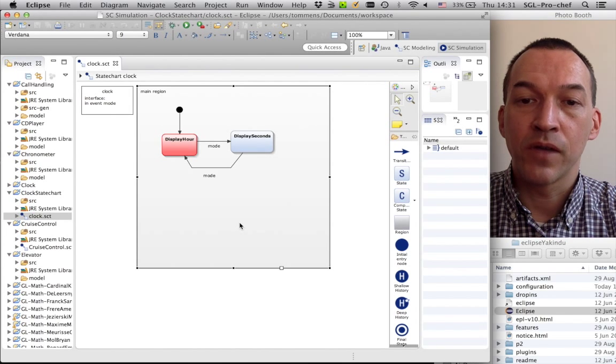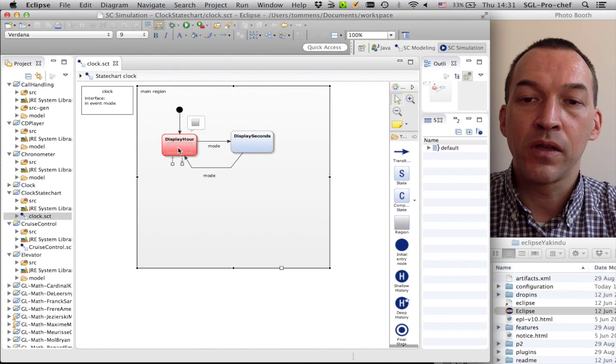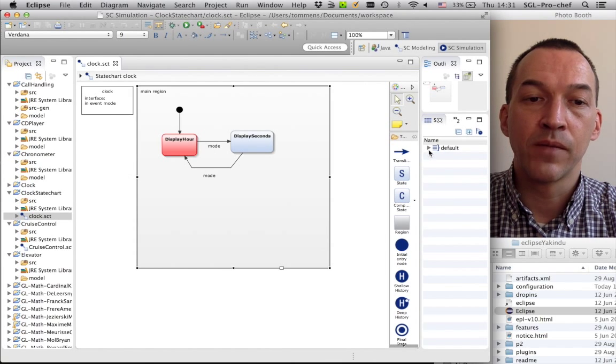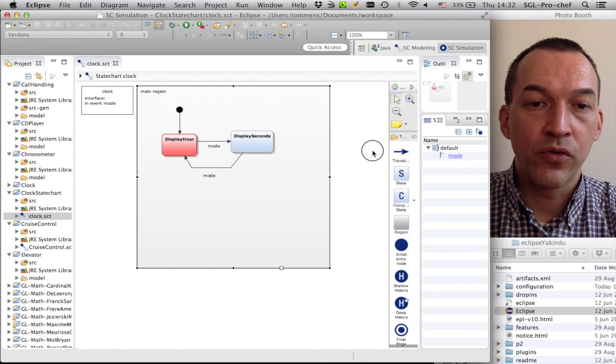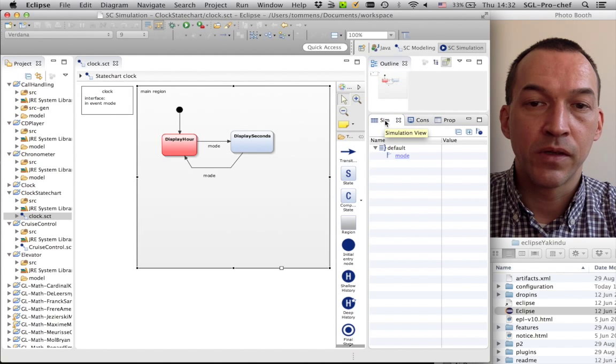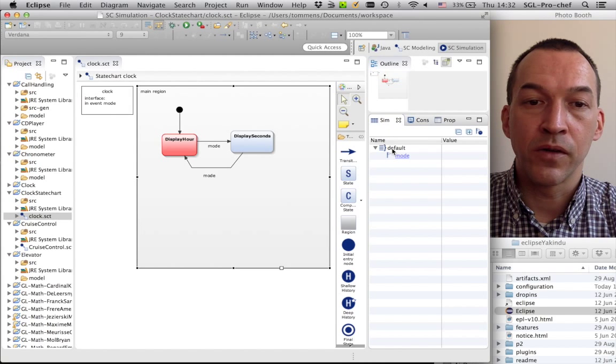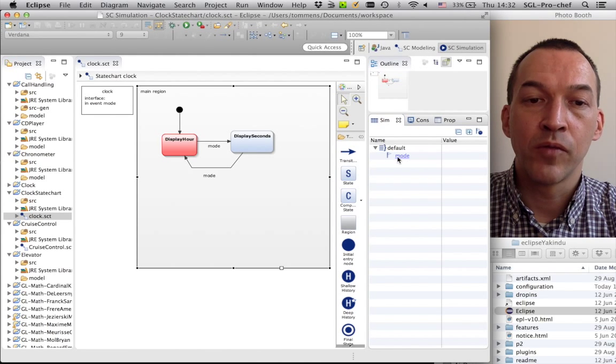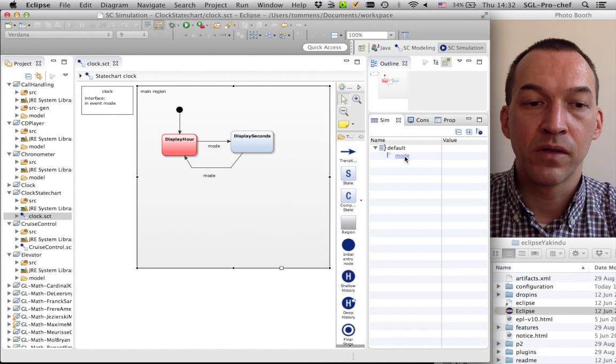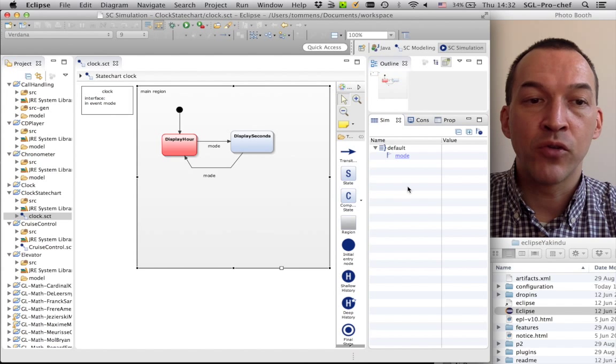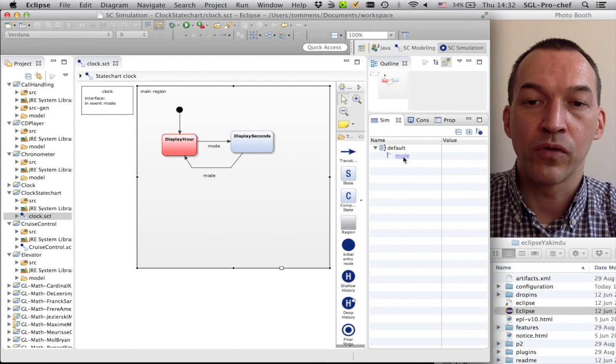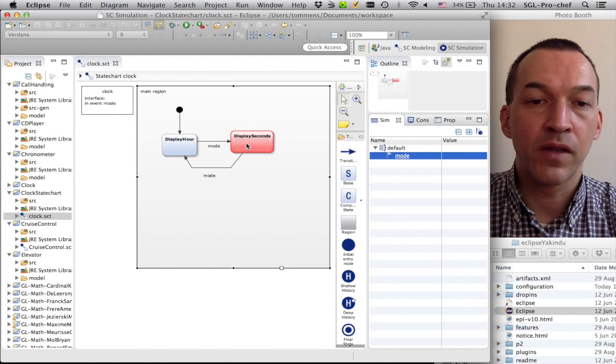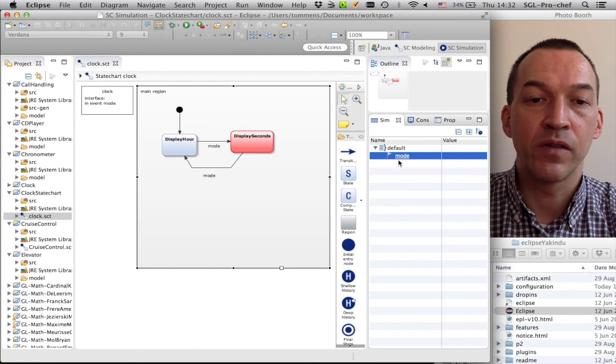What we see now is, the state chart is actually running, and we are currently in the display hour state, which is the initial state of our state chart. Here, in the simulation view, which you can see here on the right side of the screen, we see that the interface that I've put here, it doesn't have any name, that's why it's called default. And within it, you see that there is one mode event that can be triggered. So, it's a simulation, so this means that we can actually manually trigger this mode event by clicking on mode. If I click on mode, we go from the display hour state to the display second state, because the mode event was triggered, and this gave rise to a transition to the display second state.